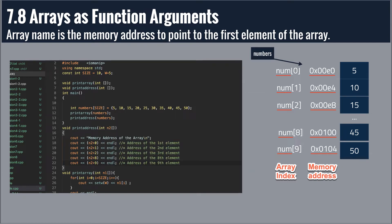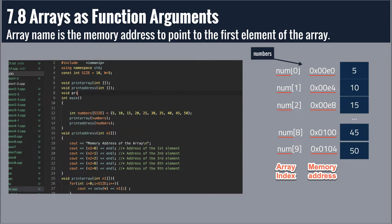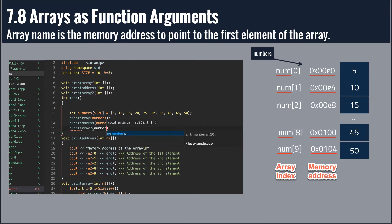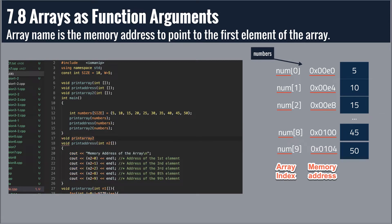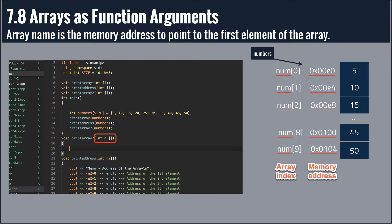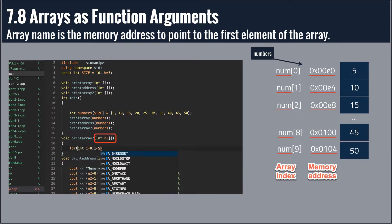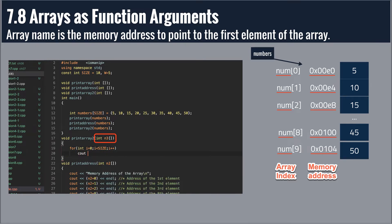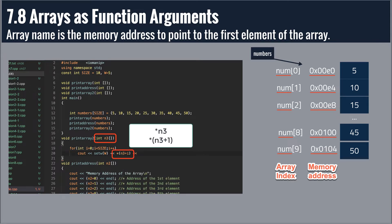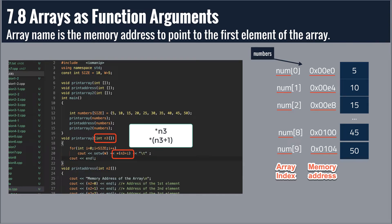The next example also prints elements in an array, but I'm going to use a different way to reference the elements. We're going to make another function called printArray2. In this function I'm going to use a different parameter name n3, and I will use a for loop to go through all elements in the array. This time I will use a different notation — the asterisk symbol in front of the array name — which also gives us the contents of the element at that index position.